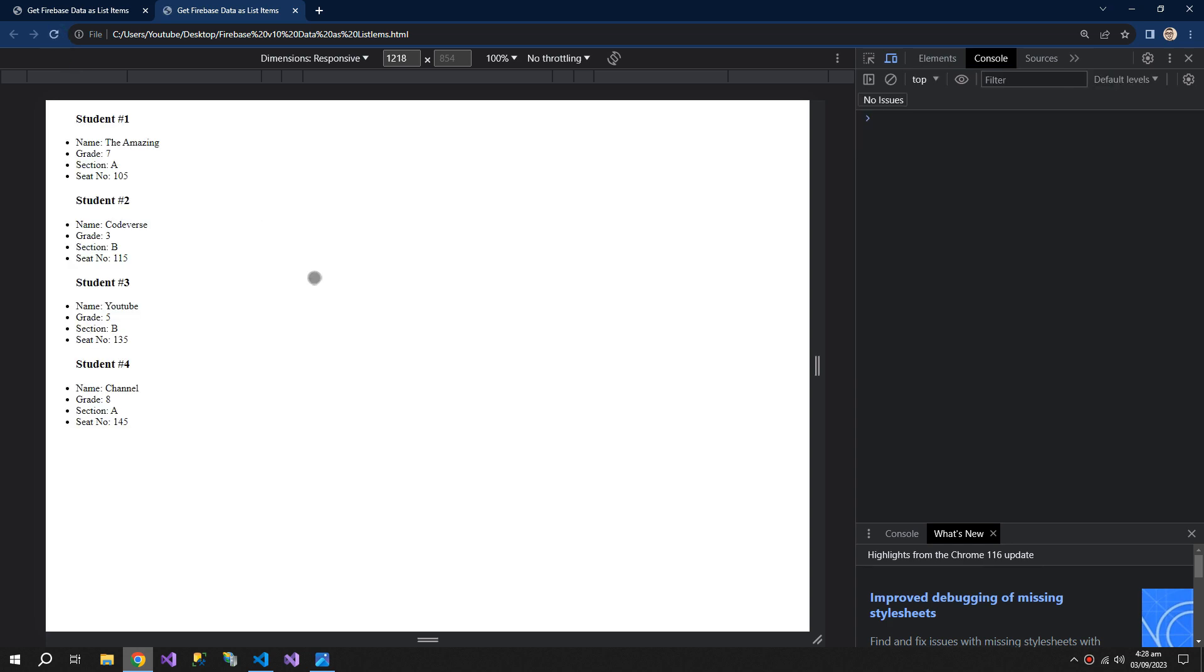Now you can see that we have all the information of the students including their seat number which was their key.